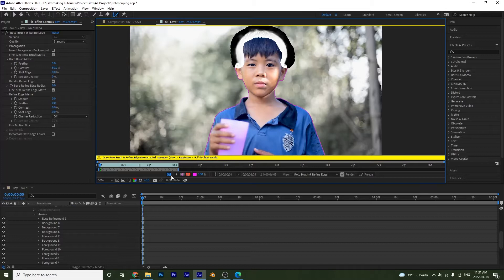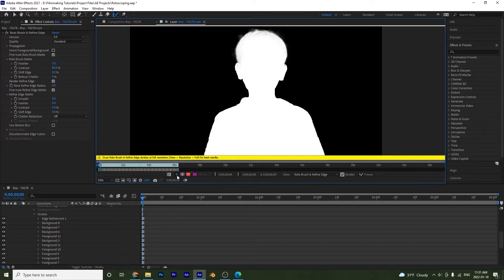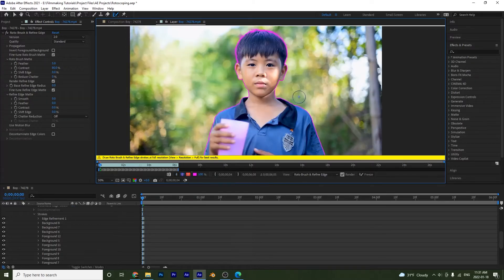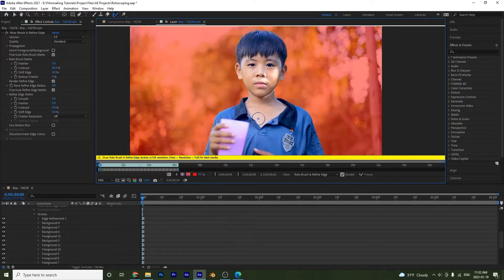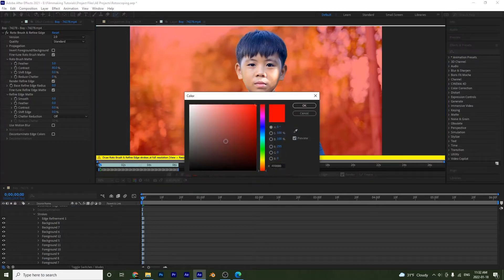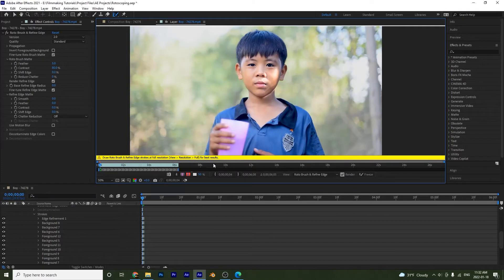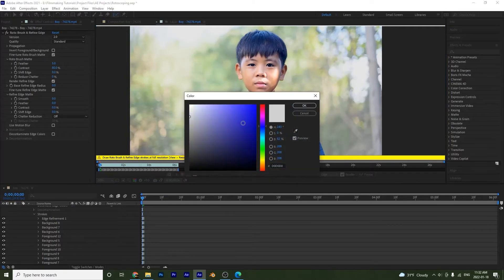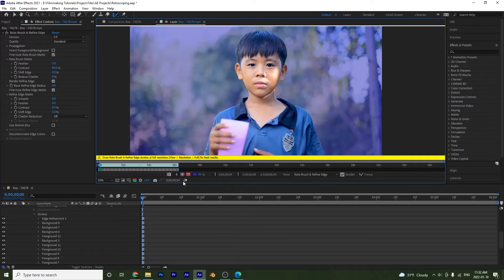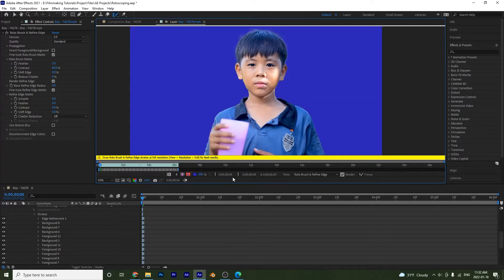We also have a few more view options down here. The toggle alpha view shows our selection or alpha channel. The toggle alpha boundary shows everything within our boundary or purple line. The toggle alpha overlay shows the background and foreground together, and you can change its color and opacity.